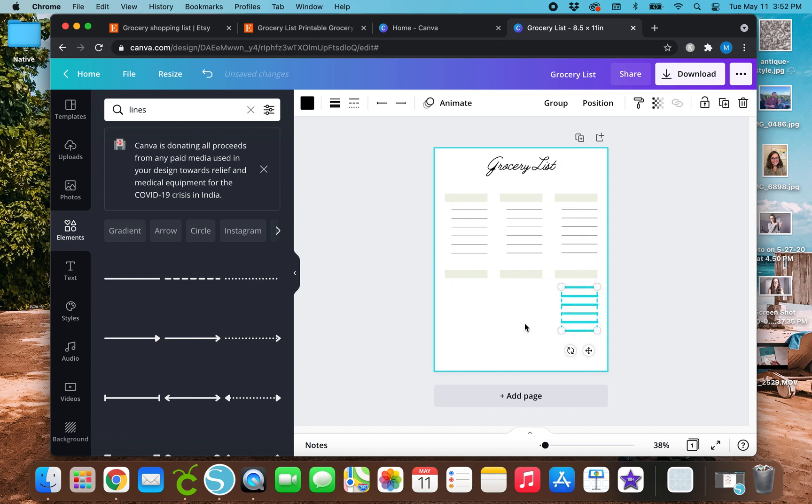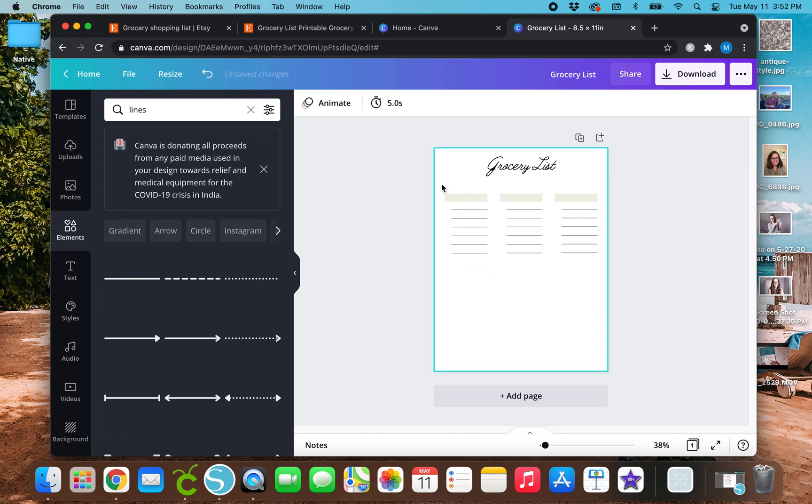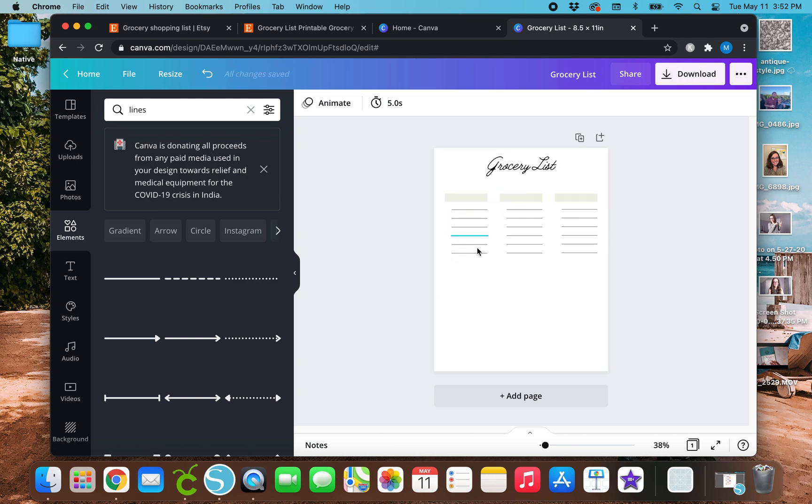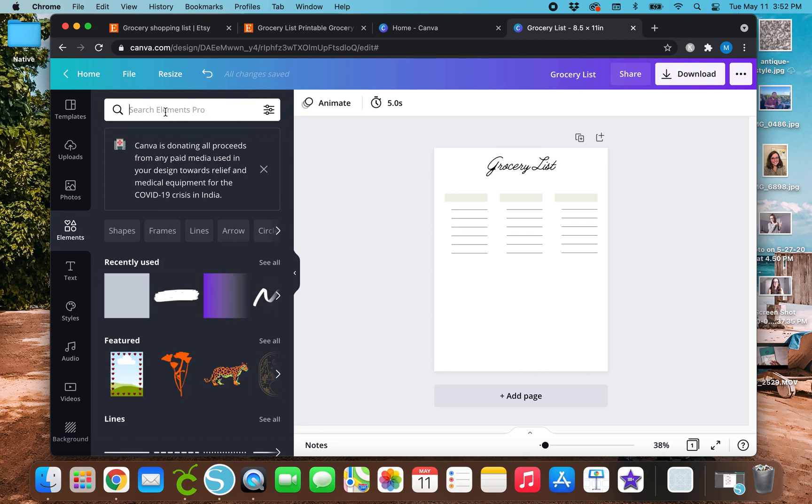Let's delete these. And this is going to make it a lot easier. Let's make these how we want them to look. And then we can just duplicate this entire group. So let's exit out of lines. And let's go to circle.